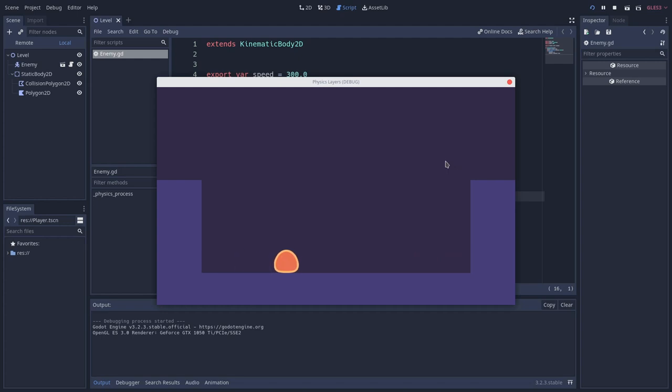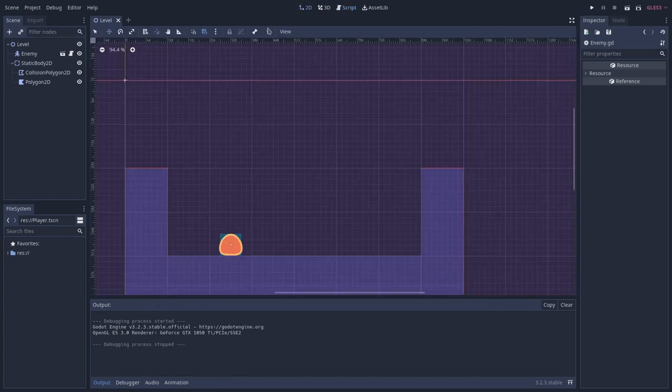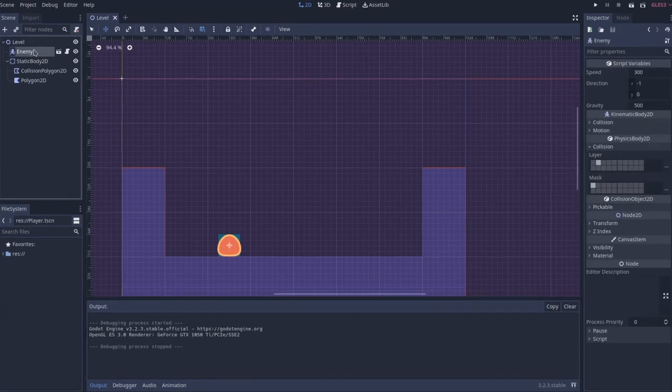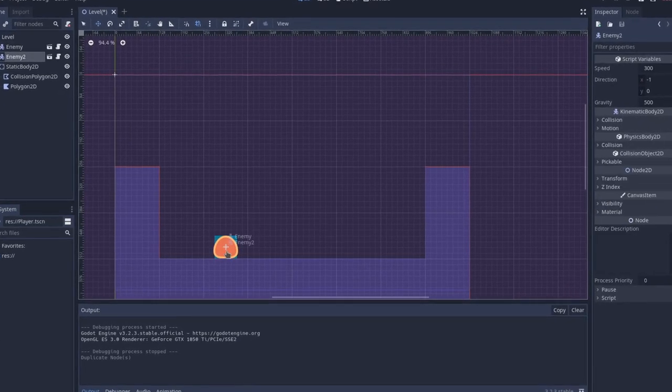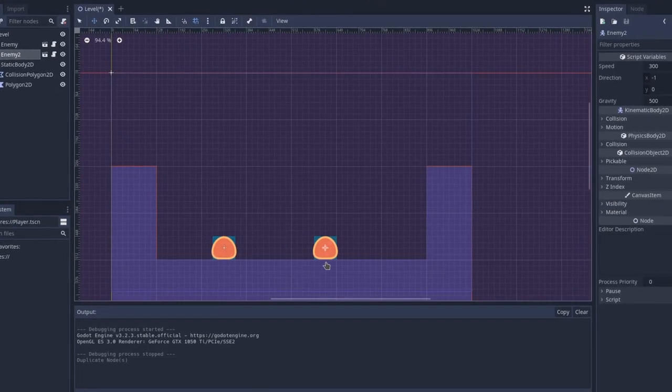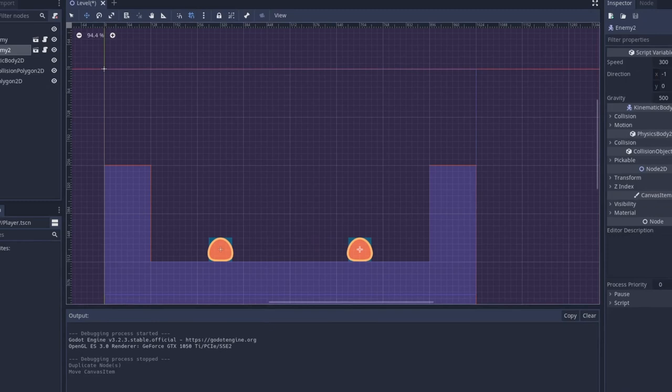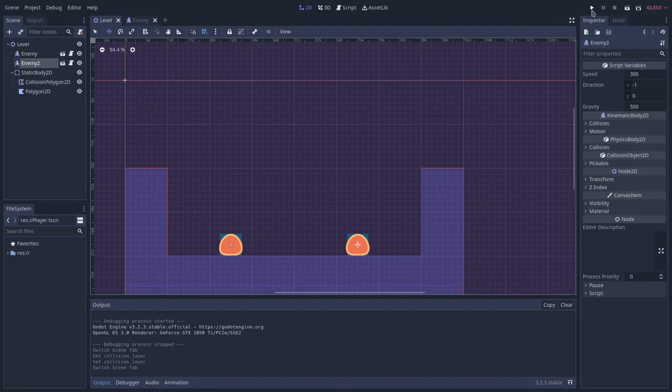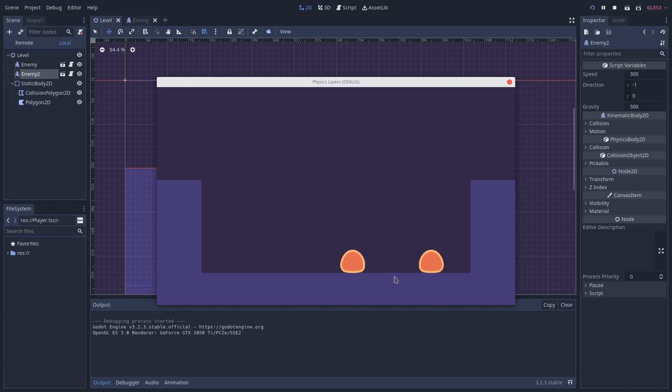But something weird might happen if we add another enemy. So let's close this, go to the 2D workspace, duplicate, and I'll move it right here. So let's test this out. Let's play. You can see that now enemies bump on each other as well.